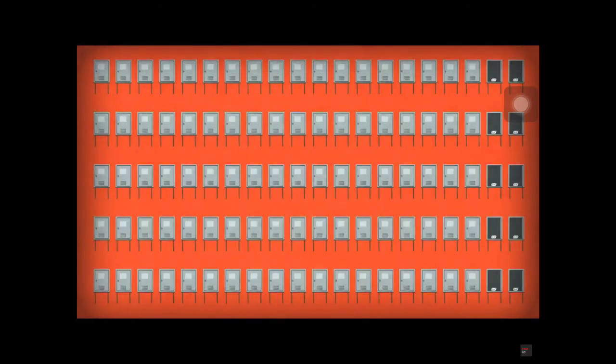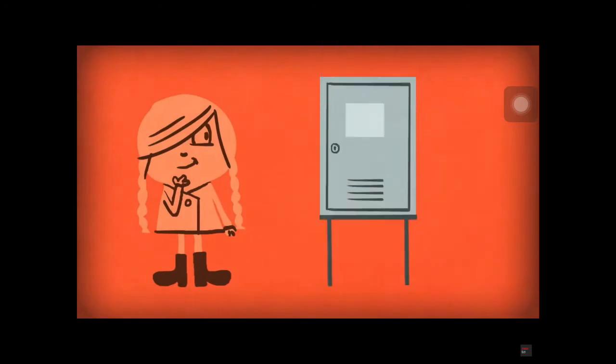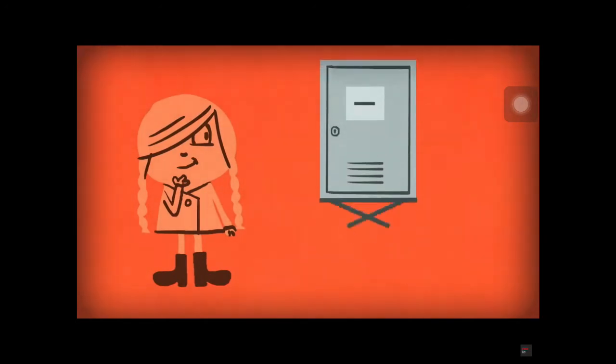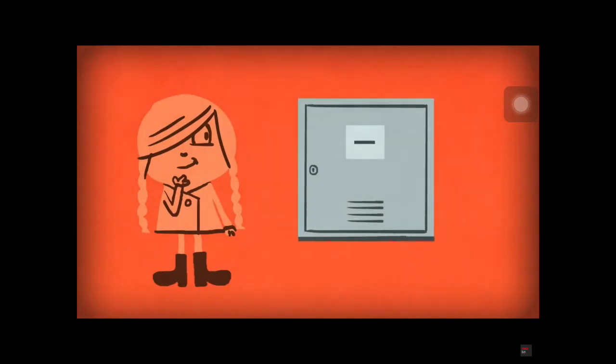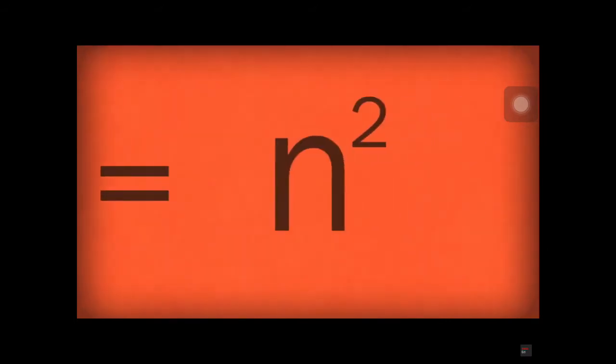Most of the lockers have an even number of factors, which makes sense because factors naturally pair up. In fact, the only lockers that have an odd number of factors are perfect squares because those have one factor that when multiplied by itself equals the number.